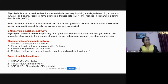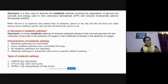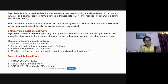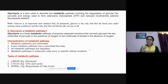Glycolysis is a metabolic pathway. Metabolic pathways can be classified by their mechanism. If one step follows another in sequence, it is a linear metabolic pathway — glycolysis is a linear metabolic pathway where the product of one reaction acts as the substrate of the next. Each step is catalyzed by a particular enzyme.